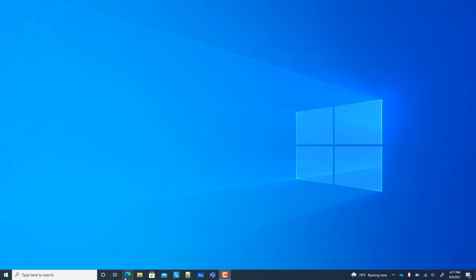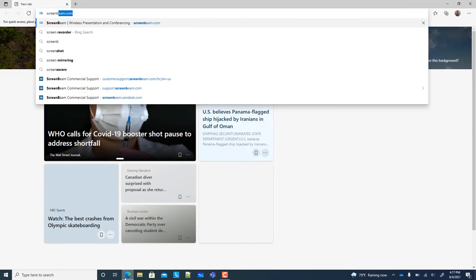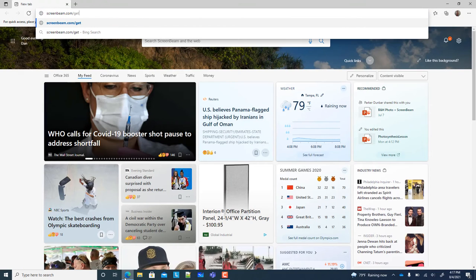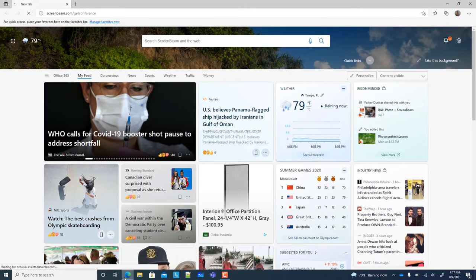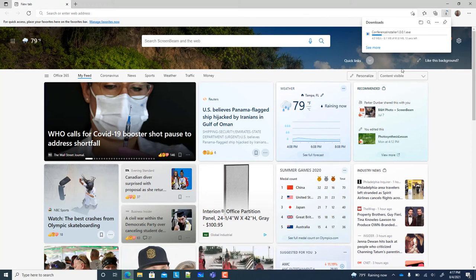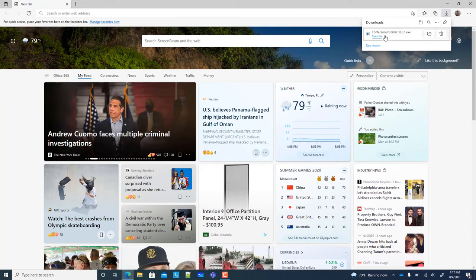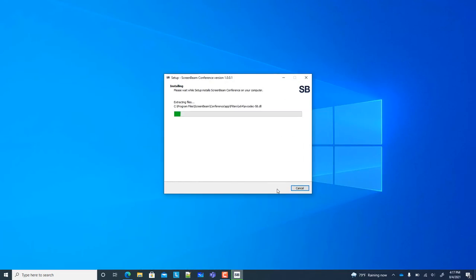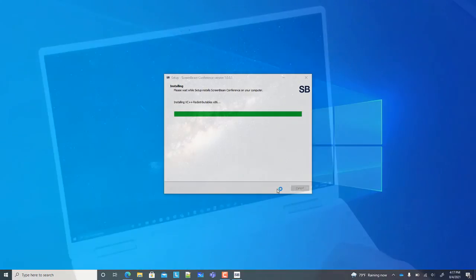The final step is to install the ScreenBeam Conference software on your Windows 10 PC. Just open a web browser and go to screenbeam.com/getconference to download the latest software. Run the installer and you're good to go.